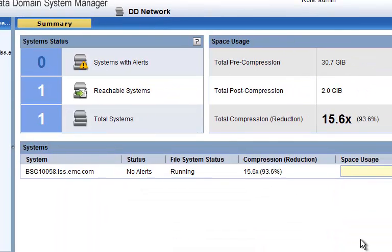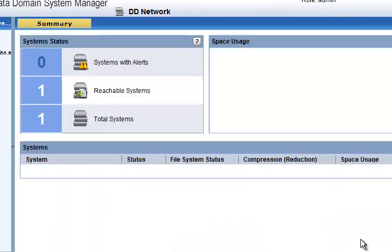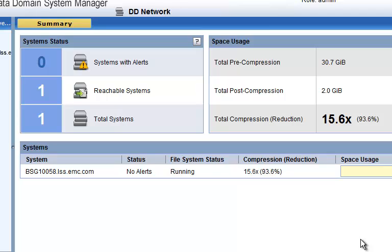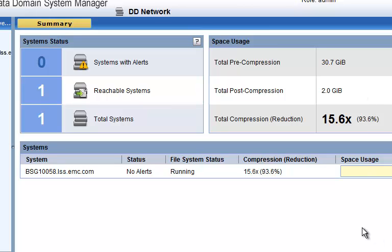If we switch over to the data domain network view on the data domain system manager console, we will see the overall deduplication and compression storage savings. Having ingested 30 gigabytes of data and saving about 2 gigabytes of data, this demo system is currently getting about 15.6x to 1 deduplication ratio for an overall storage savings at this point of 93.6%. We typically see anywhere from 10 to 30x deduplication ratios with typical retention and typical data.